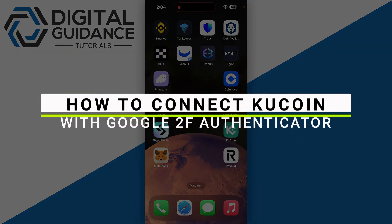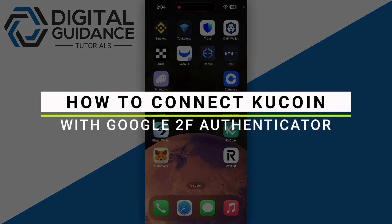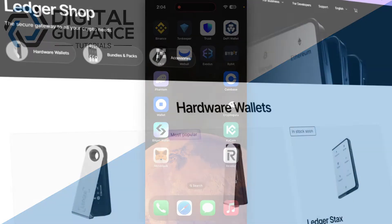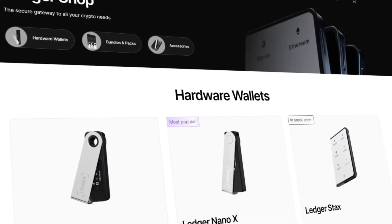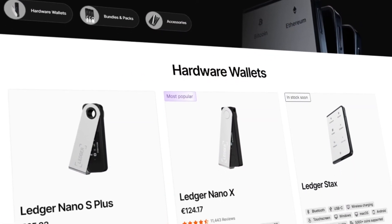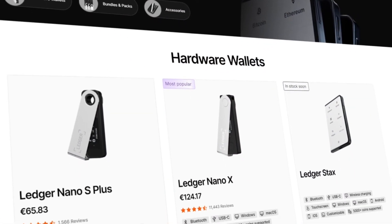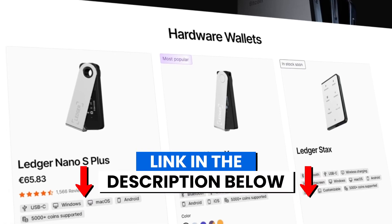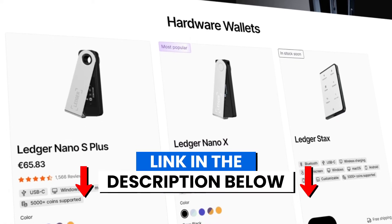In this video I will guide you how you can connect Kucoin with Google Authenticator. Before we start, if you are interested in securing your cryptocurrencies, you can check out Ledger's hardware wallets by clicking the link in the description below.